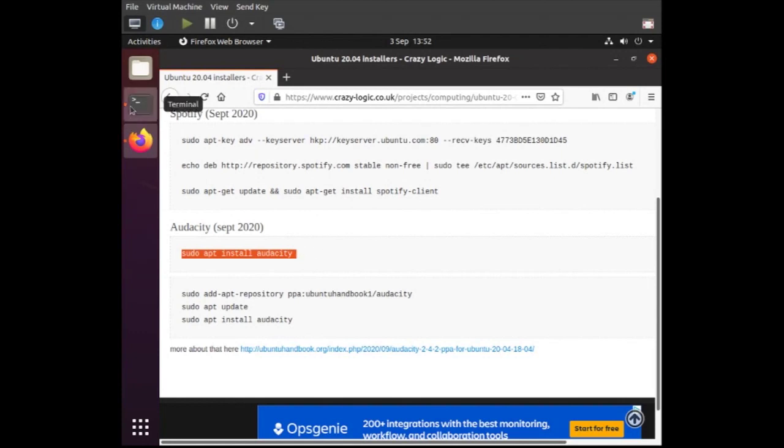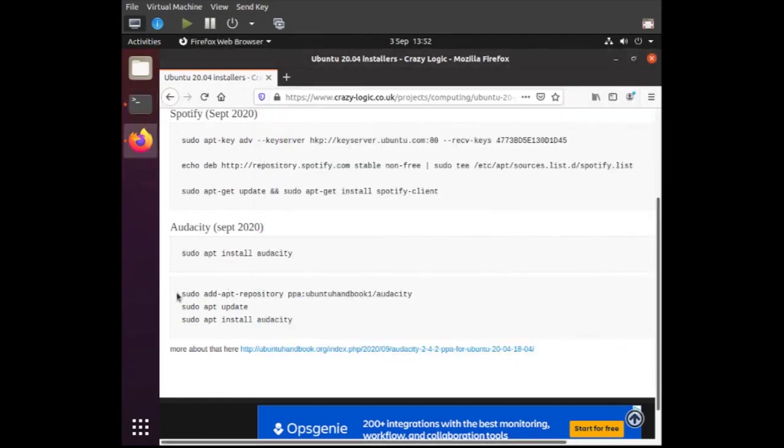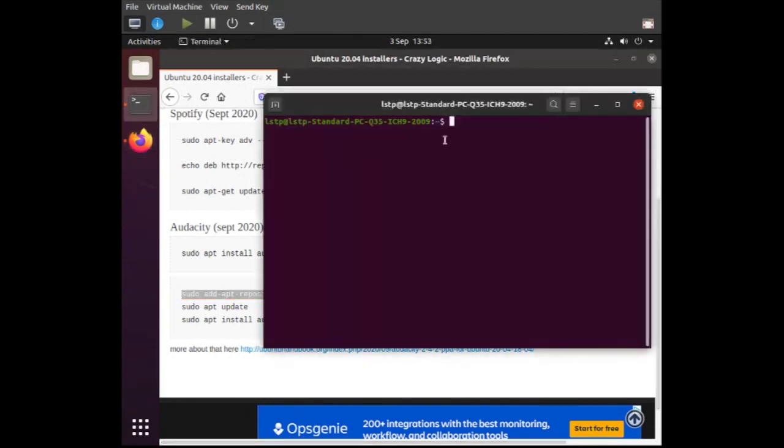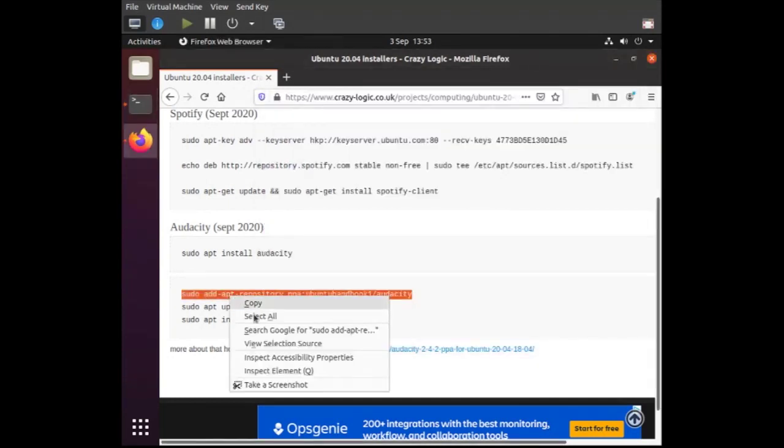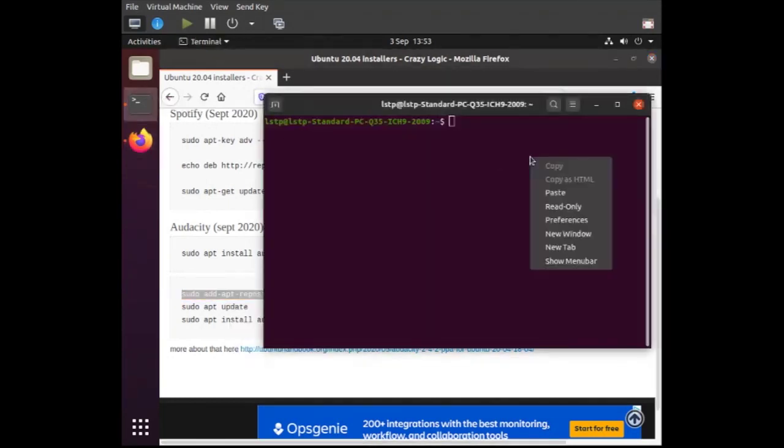But if you want to install the more recent one, which has come down as a backport, then basically you need to run the other commands. So we'll just add the PPA.